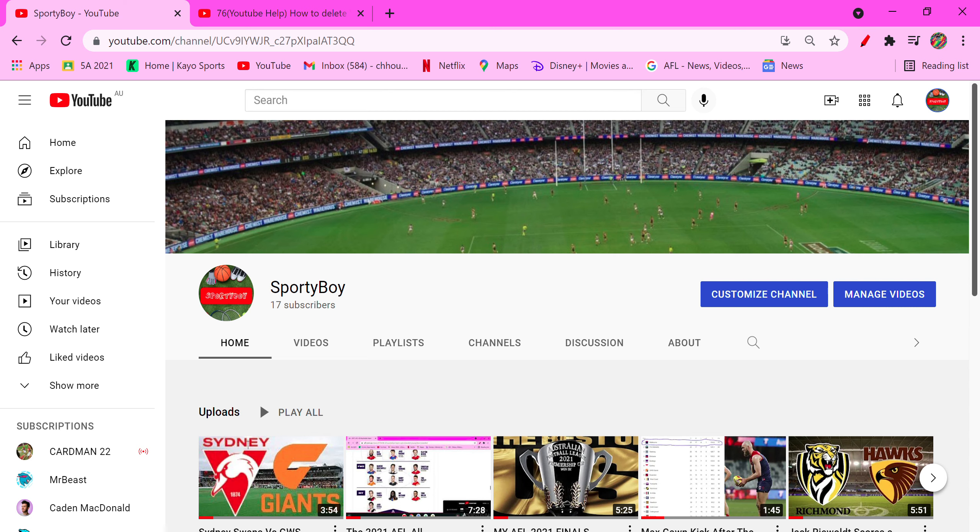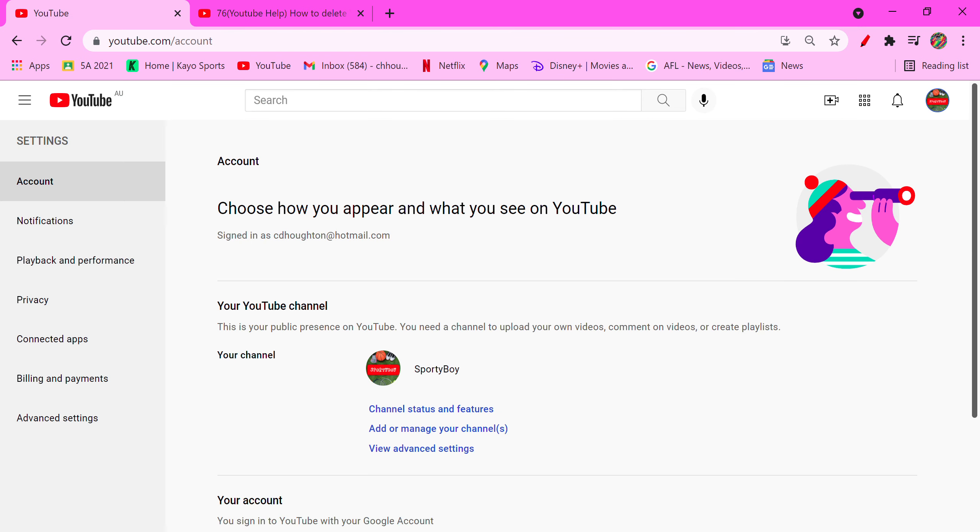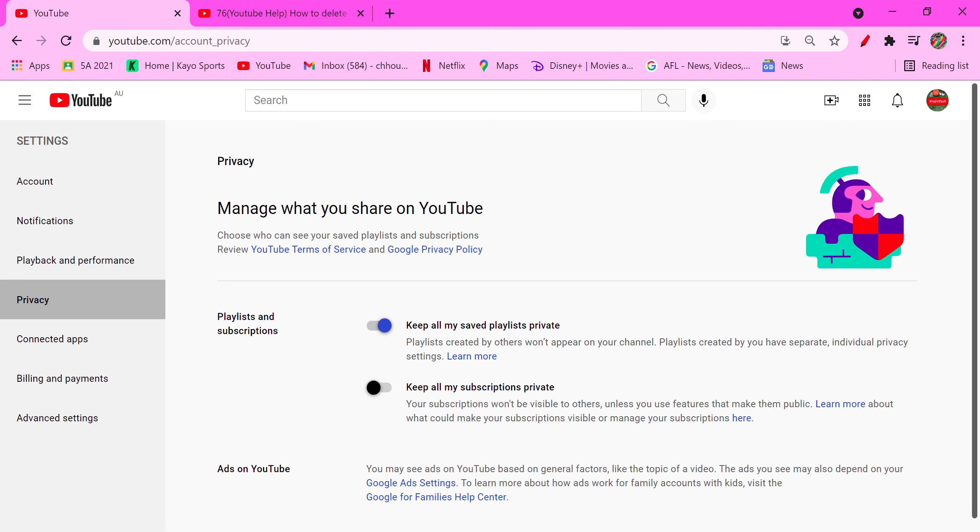First, here's my channel. Now you're going to go to your little icon in the top right corner, then you're going to press Settings. You're going to go to Privacy, and then see here where it says...